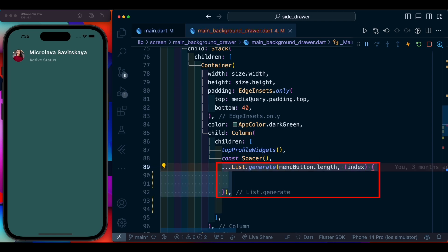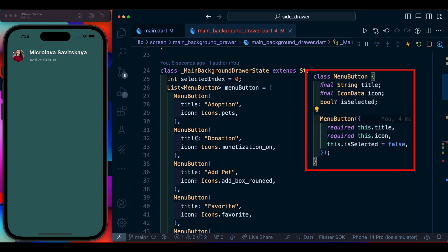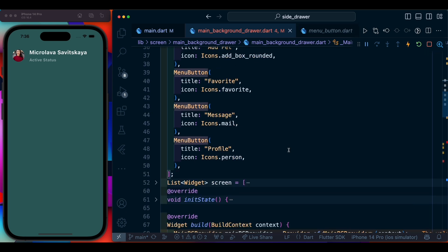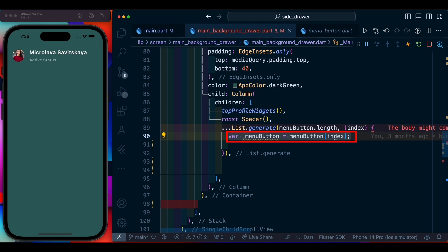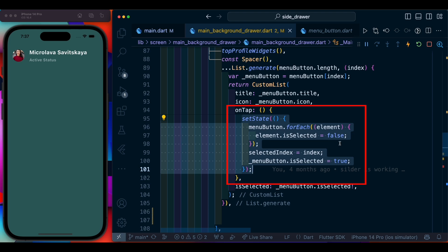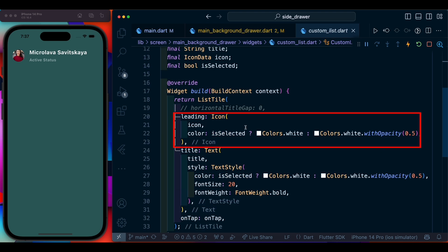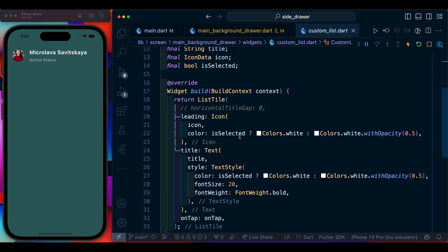At the top add a Spacer, then generate a list. The list consists of menu buttons — I have already created the MenuButton class, which is a simple class holding a title, icon, and whether it is selected or not. Inside the list generator we declare a variable and create a custom list tile, passing title, icon, selected, and onTap. We make all menu items selected to false, then only the selected index where we click will be true. Inside the custom list we have a ListTile with an icon, a selected parameter to determine color, a title text, and an onTap callback.